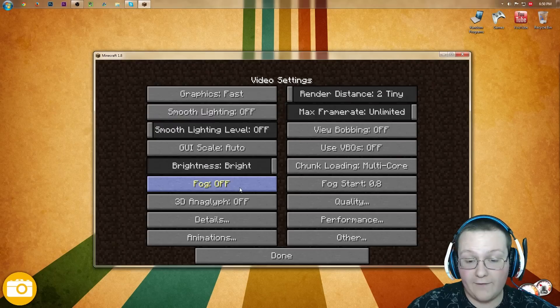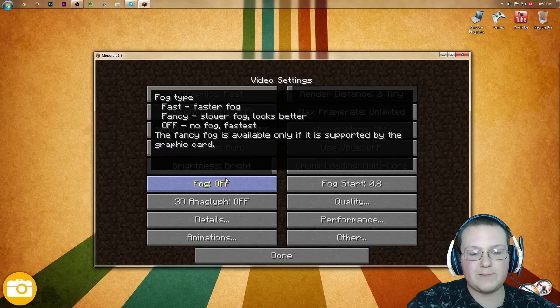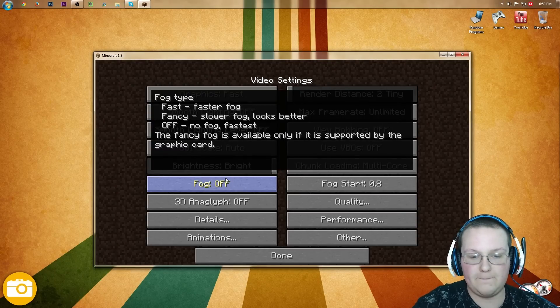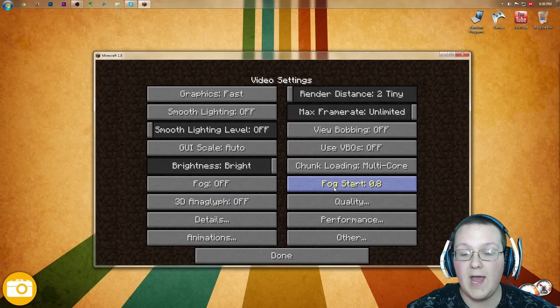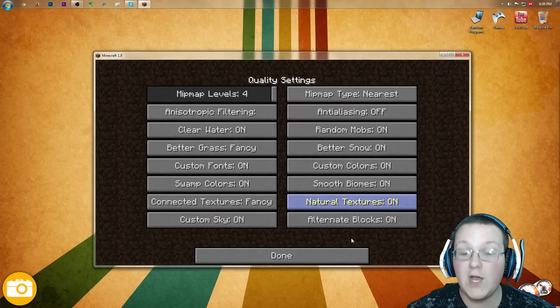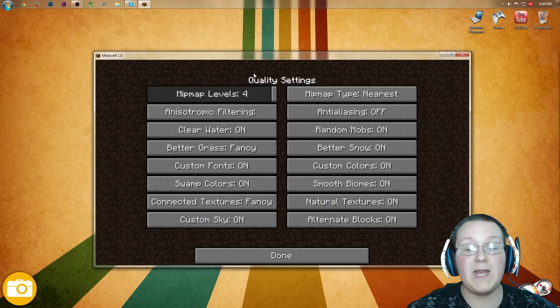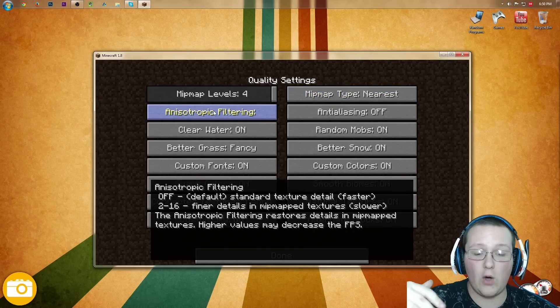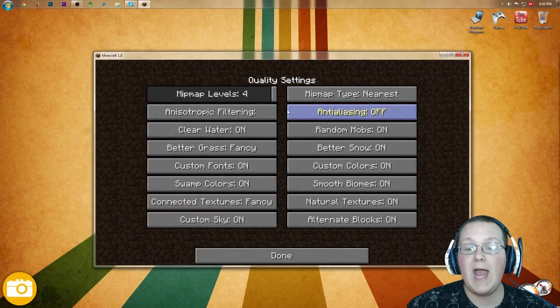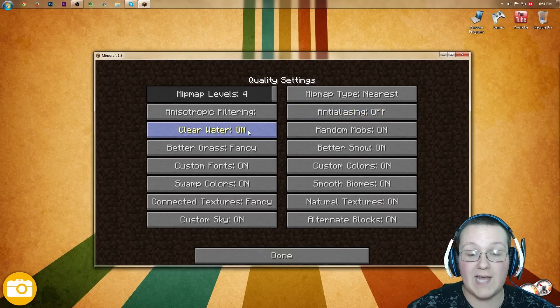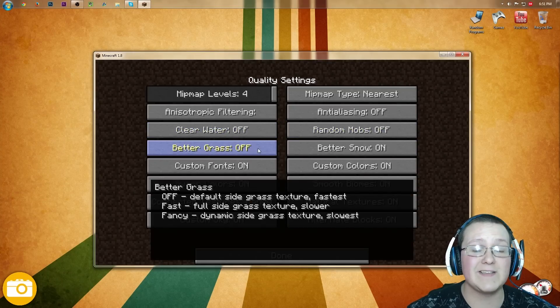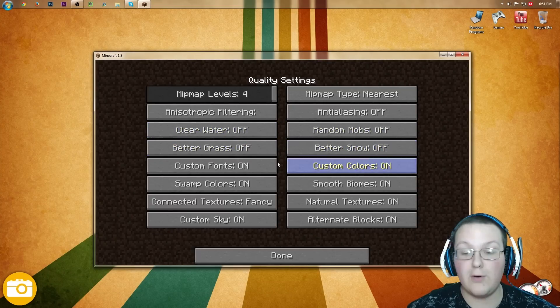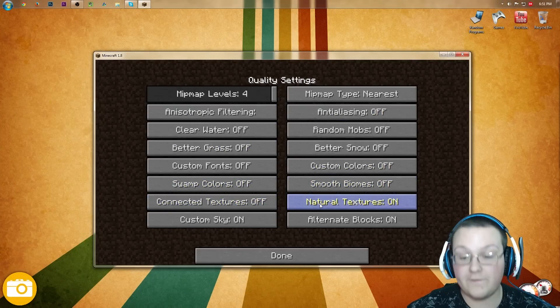Fog, that's going to be off. By the way, there's these tips for everything. It says no fog is fastest. So you can kind of go through and follow that too. 3D Anaglyph, that wants to be off. Quality, once we're in here. Mipmaps, it doesn't matter. Anisotropic filtering, that's left over from old Minecraft and doesn't exist anymore. Anti-aliasing, that needs to be off to be faster. Clear water is off. Random mobs is off. Better grass is off. Better Snow is off.